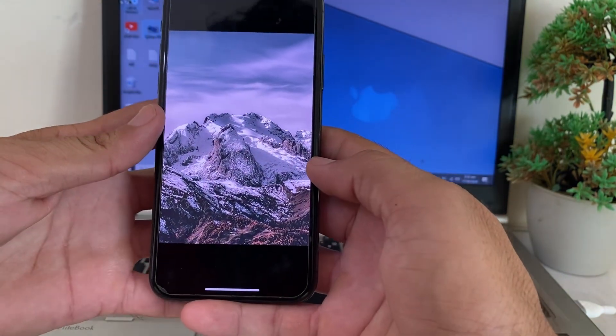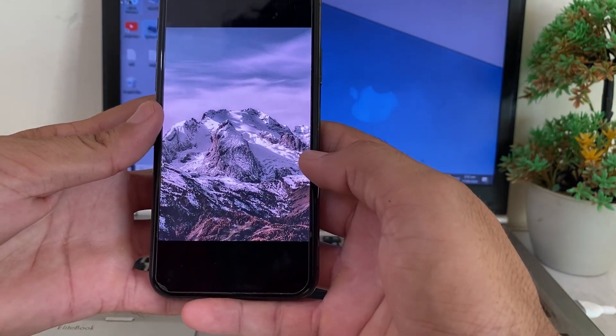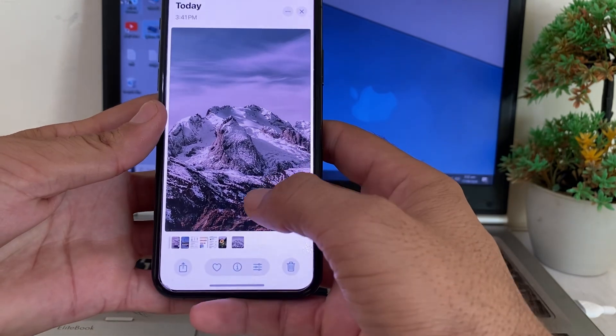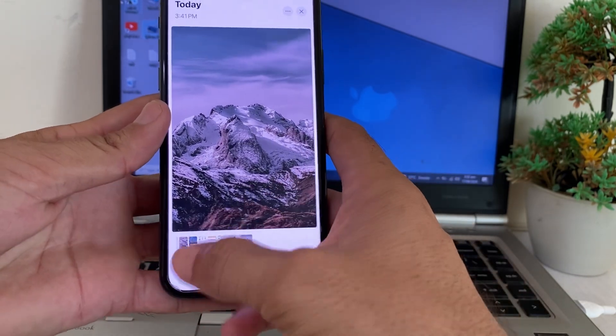After that, you will need to open your Photos application. Tap on the image, and if you want to set this as your wallpaper, tap on it and then tap on the Share option.